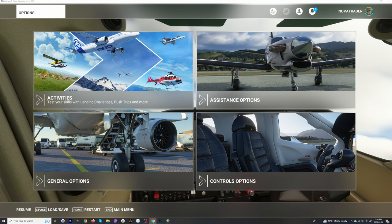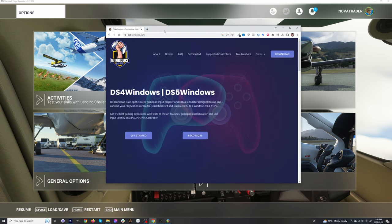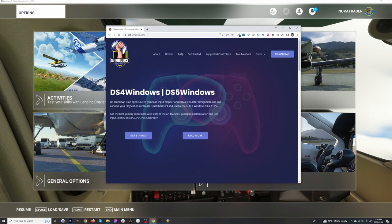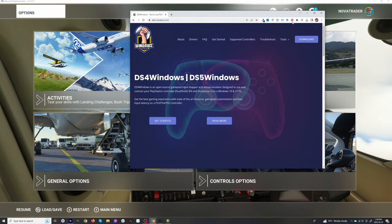You're now going to have to go to ds4windows.com. I'll leave the link in the description. If you go to this website, you should be able to download this for free. This should work with PlayStation 3, PlayStation 4, and PlayStation 5. In this case, I'm using a PlayStation 4, so it's the only one I've actually tested.